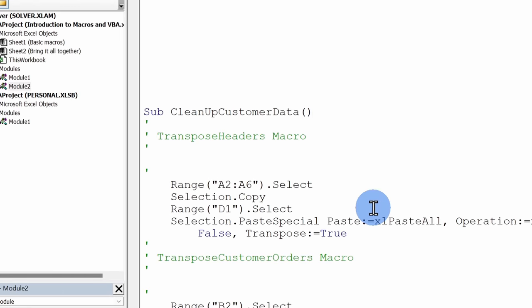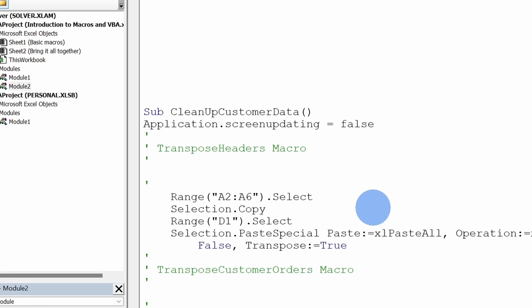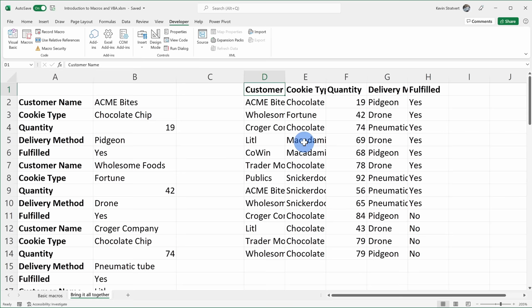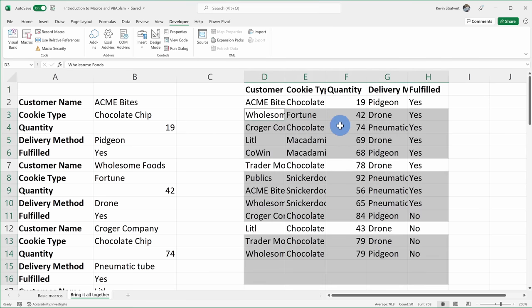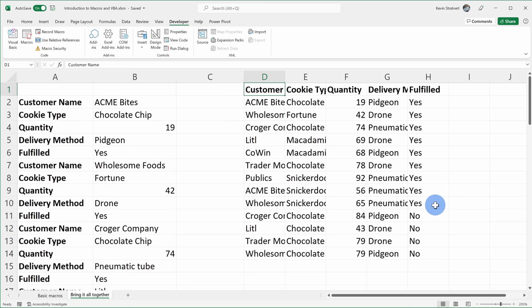As the code was running, you might have noticed the screen showing all the different steps, which slows things down. To make things more efficient, we can turn off screen updating by adding one line of code: Application.ScreenUpdating = False. This way the code runs without visibly showing on screen, speeding things up. Testing it: I delete the customer information, run CleanUpCustomerData, and it just appears instantly. One important note before I leave you — when you run a macro there's no going back; you cannot undo the macro. If it's going to be destructive to your data, use extra caution.